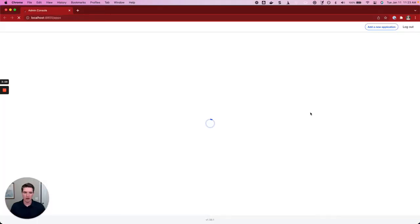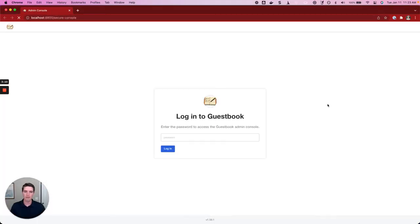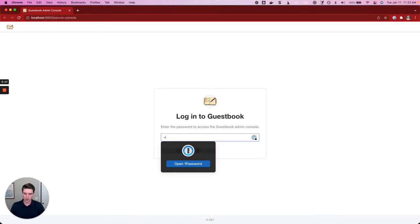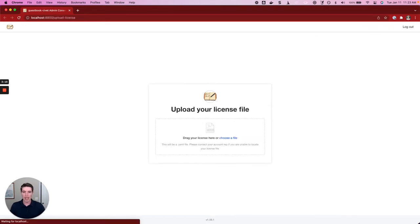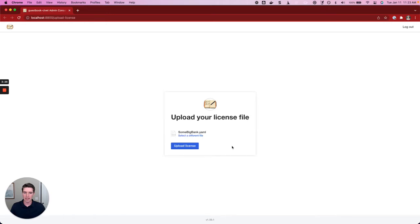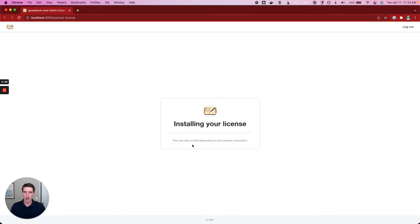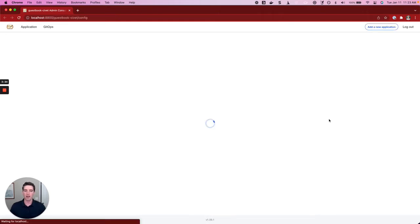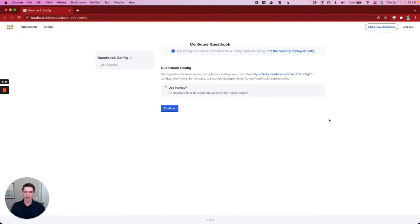We'll get our first look here at the admin console. You can see that it already has some branding available based on the application that we're installing. We'll enter our password that we stipulated during the install process. Now we have to upload our license file. Our software vendor should have given us a license file that we've downloaded to our computer so we can upload it here. This is just checking to make sure that we're entitled to install the application.